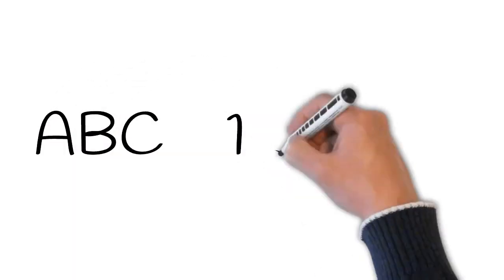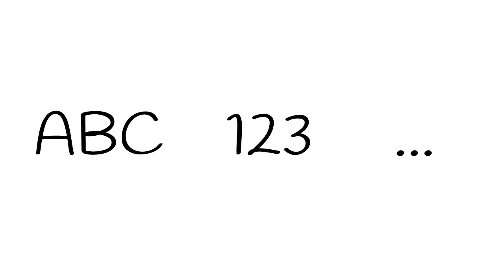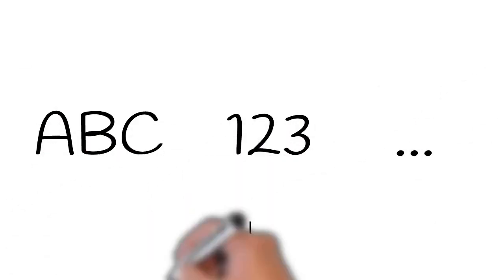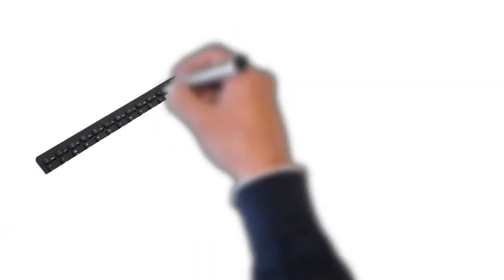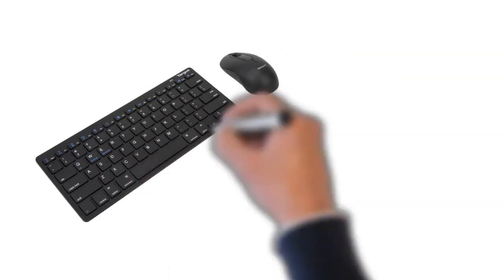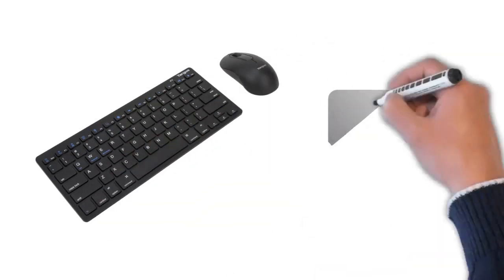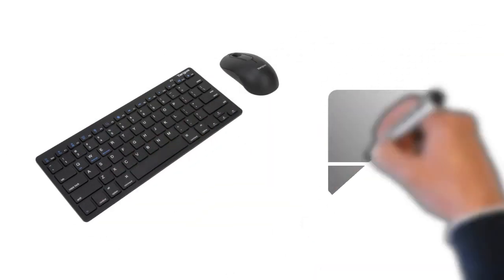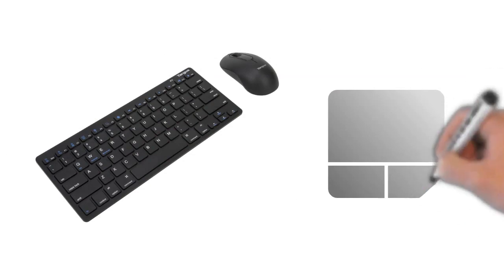The keyboard allows you to type letters, numbers and words into the computer. Whenever you see a flashing vertical line, called the cursor, you can start typing. You interact with the computer mainly by using the keyboard and mouse or trackpad on laptops. Learning to use these devices is essential to learning to use a computer.